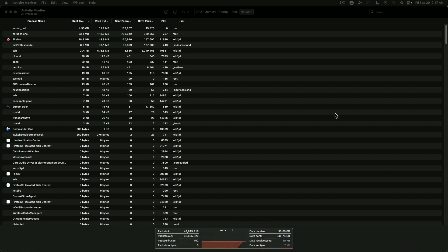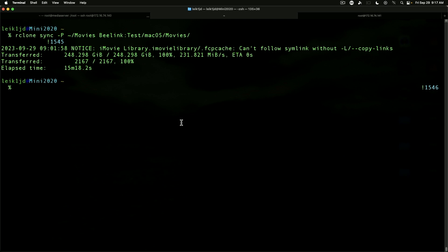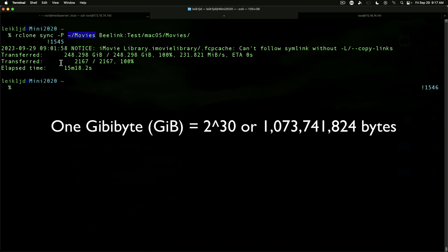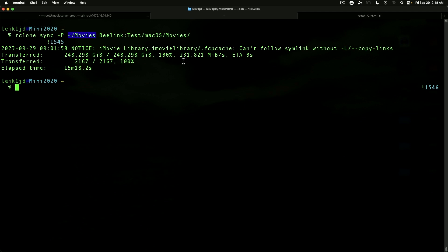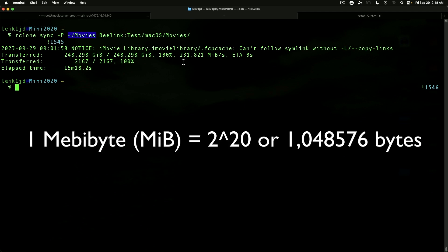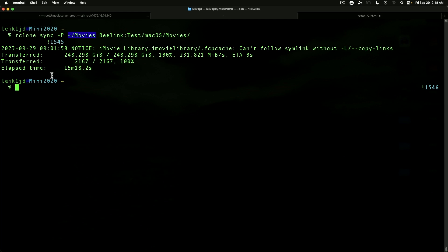Coming back to the terminal, I transferred the movies folder over to the B-Link test share and transferred 248.298 gigabytes at 231 megabytes per second. That took 15 minutes and 18.2 seconds to be exact.